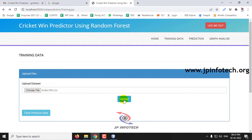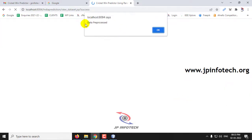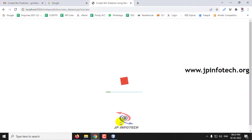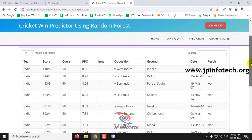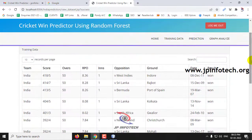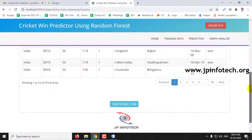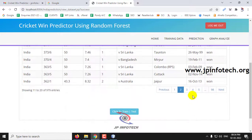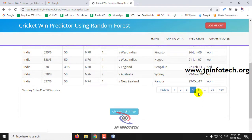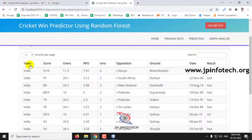Now select the dataset file and click the Upload button. The data is being preprocessed — click OK. The dataset is now processed and you are navigated to the preview, where you can see all uploaded records with details like teams, score, overs, RPO, innings, opposition, ground, date, and result. It is showing entries 1 to 10 out of around 979 total records.